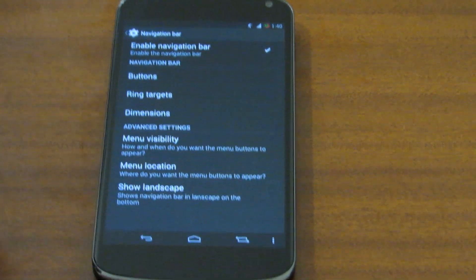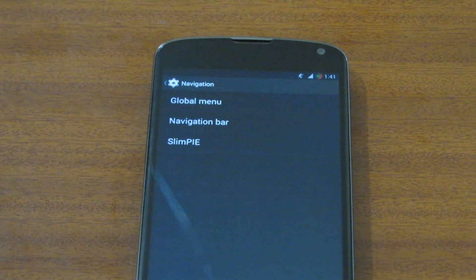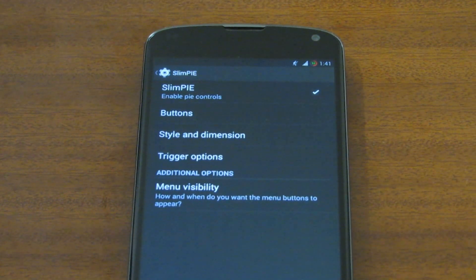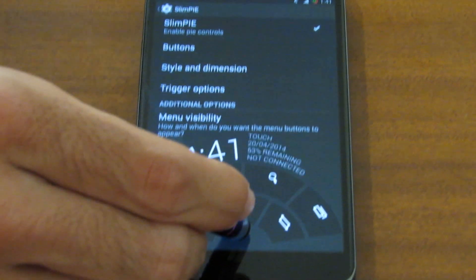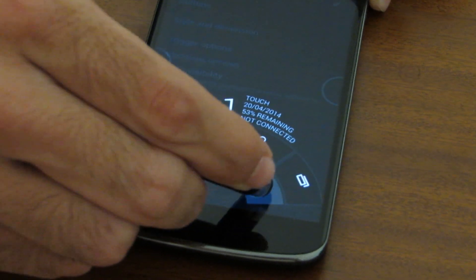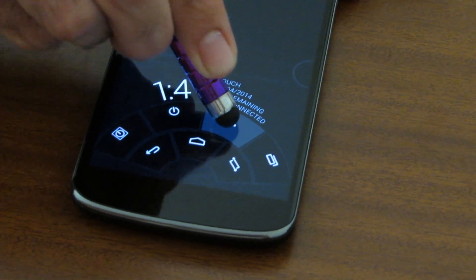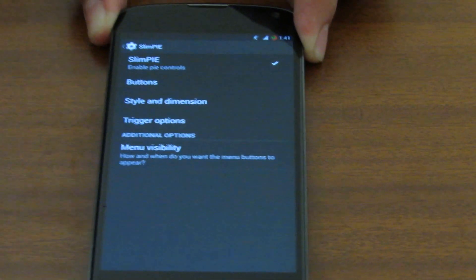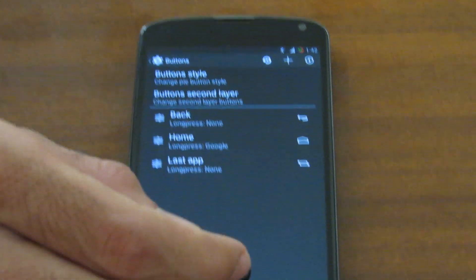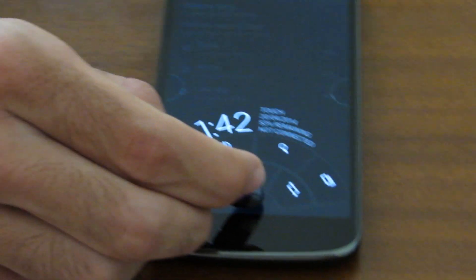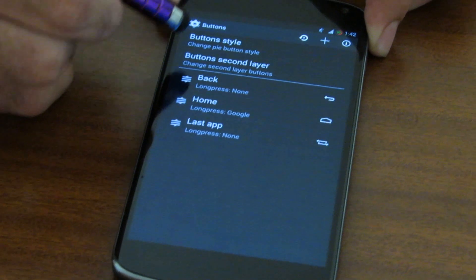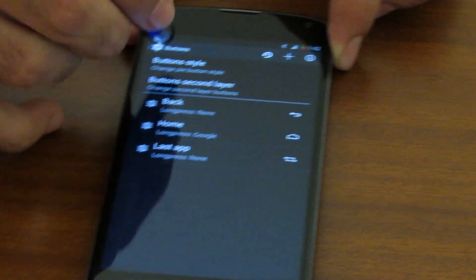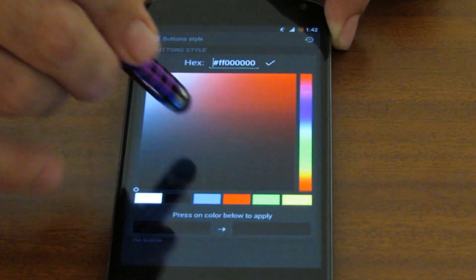Slim Pie is one of my favorite navigation methods — other than the screen-eating nav bar on stock Android, Slim Pie is non-screen-eating and quite fast. We have the last app button, recent, search, screen off, and the power menu button, as well as back and the classic home button. We can change the button ordering and the buttons themselves. This is the first row and we can also enter the second layer which is the second row. We can also change the button style.